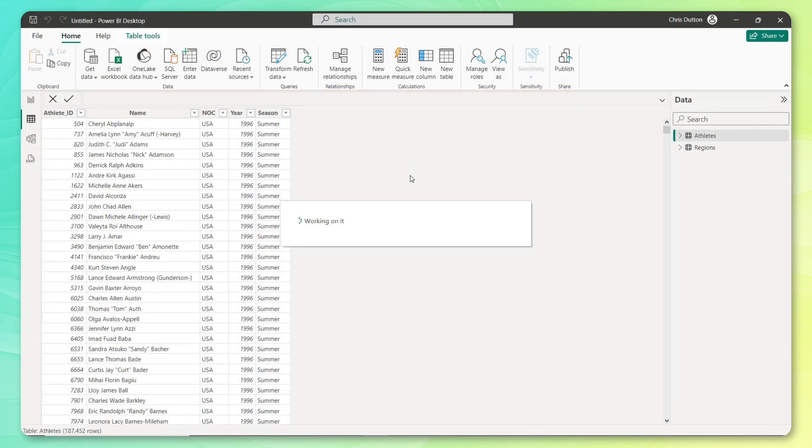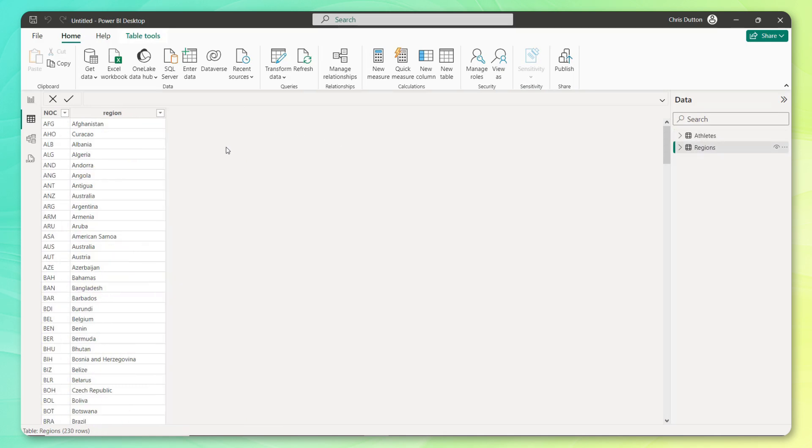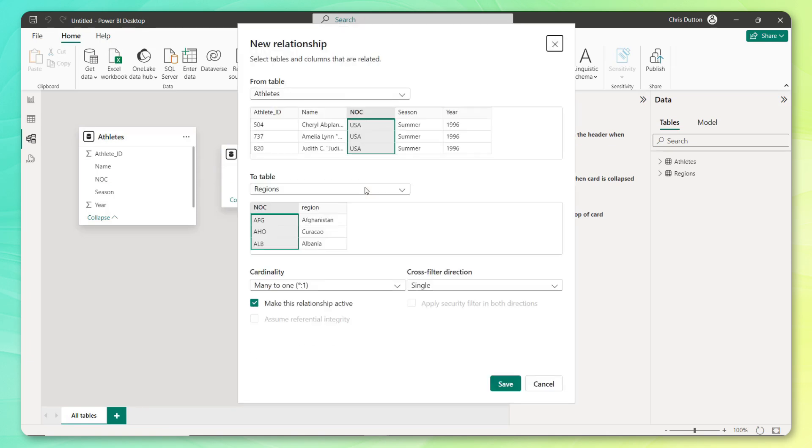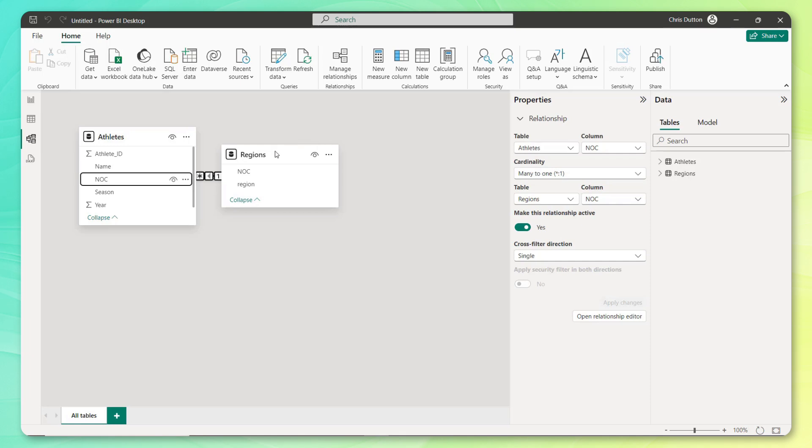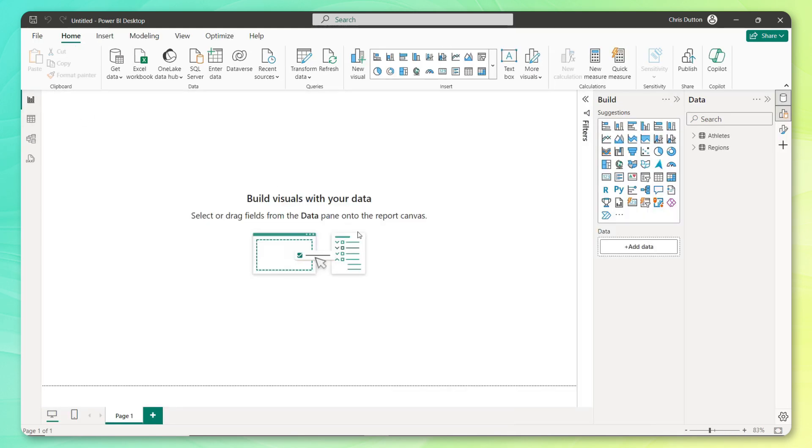There we go, 230 rows loaded. Now we see athletes and regions. And to join those tables together, let's head to our model view. And we can relate these tables based on that NOC field. So this is a many to one relationship. Looks good. And there we go. We've created our relationship between these two tables. And that should give us the source data that we need to produce this visual. So let's jump to our report view here.